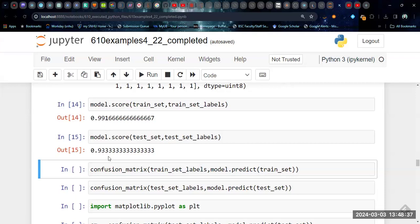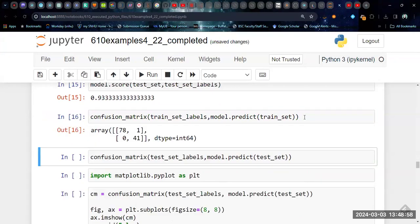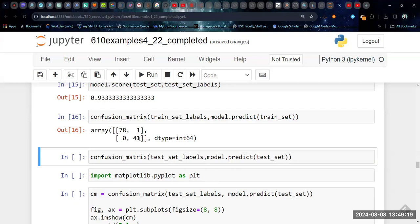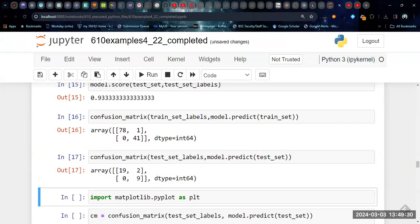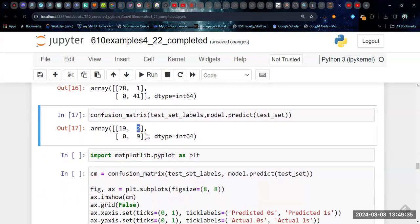Again, one almost expects that the test set will be less accurate than the training set since the training set is what built the model in the first place. But you do still want the test set values to still be reasonably high. If we build the confusion matrix for our train set, this means that 78 were correctly classified as zero. One value was classified as a one that should have been a zero. Nothing that should have been a one was classified as a zero. And 41 things that should have been classified as a one were correctly classified as a one. So that's the 99% accuracy. If we look at the same thing for our test set, then we see that there were actually two misclassifications. The reason it came down is there were two misclassifications. And of course, the data set is smaller. So that has a much bigger impact on the percentages.